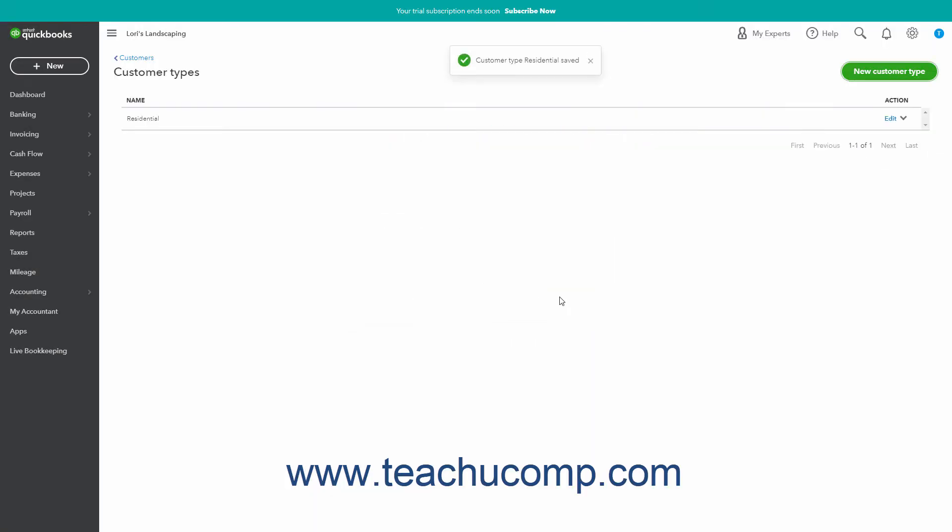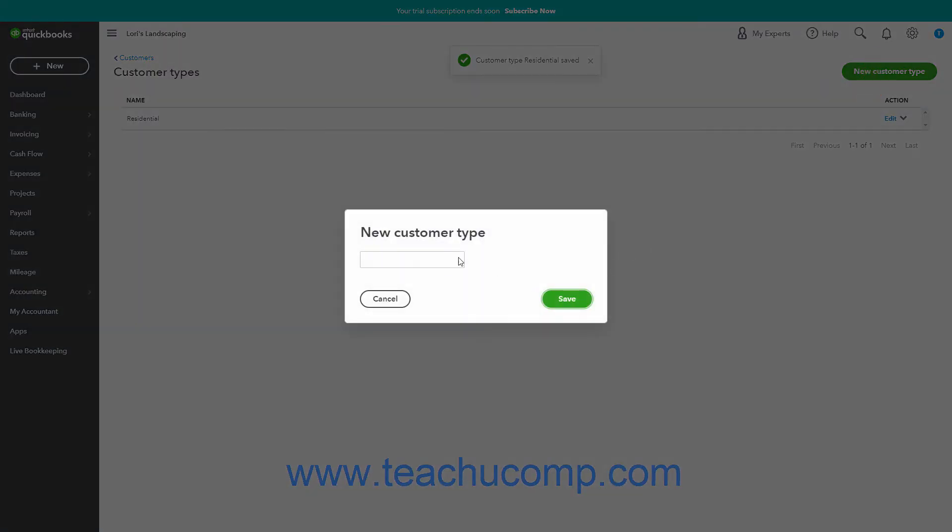Then repeat these steps until you have added all your desired customer types to the Customer types list.